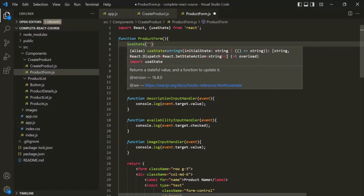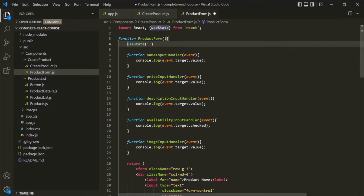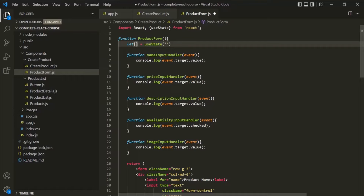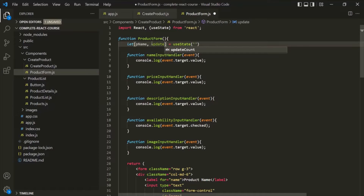We know that this useState function is going to return an array, so let's go ahead and use the array destructuring syntax. The array which useState returns is going to have two values. The first value will be a special variable which will store the updated state — I'm going to call it pName for productName. The second element of this array is going to be a special function which we can call to update the value of this state, so let's call this function updateName.